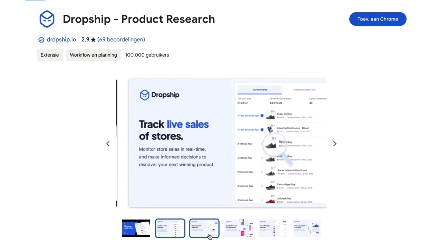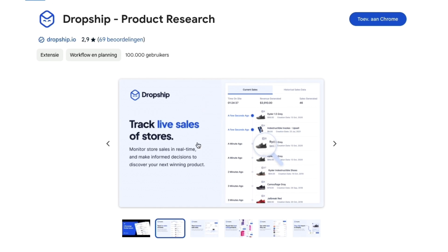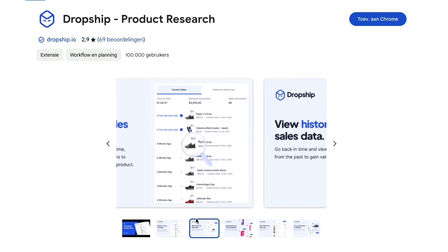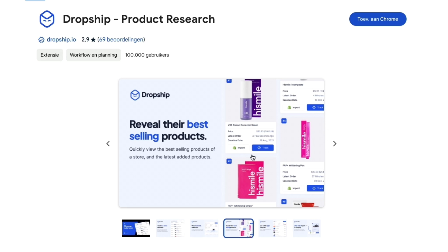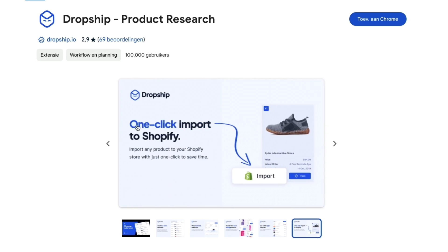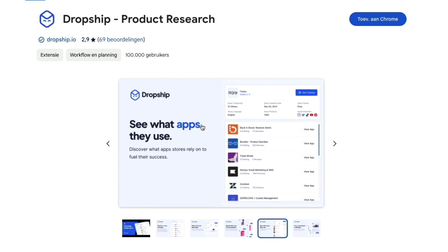Right here you will see kind of what it does. You can track live sales of stores, you can view historical sales data of any store, you can reveal their best selling products, and you have the import product feature. There's also a one-click import to Shopify, and they also allow you to see what apps they use.